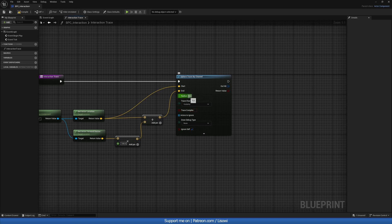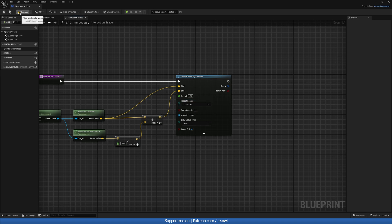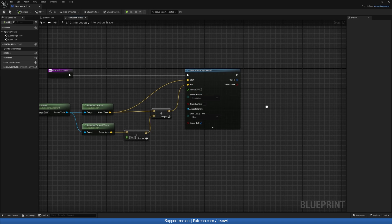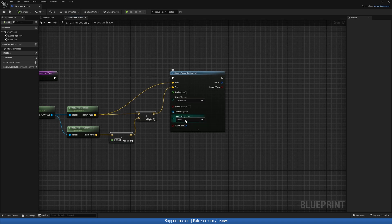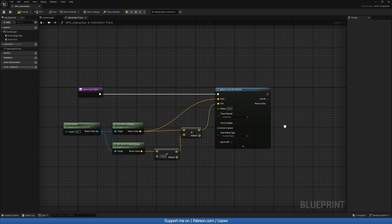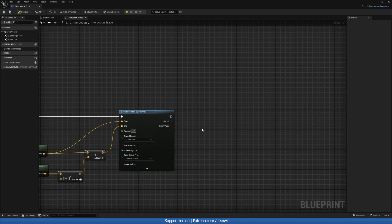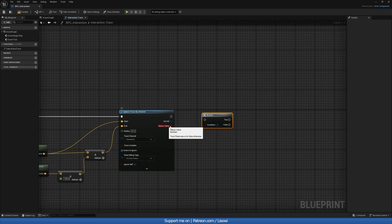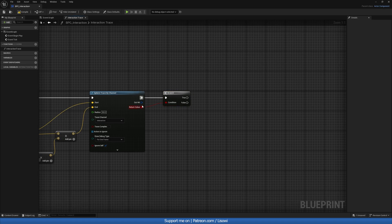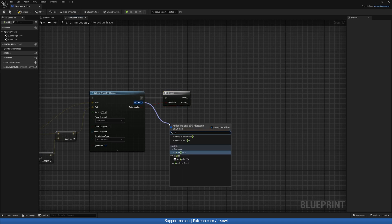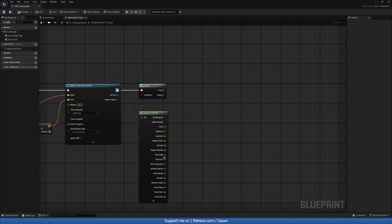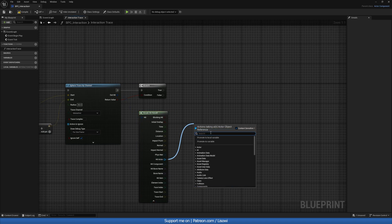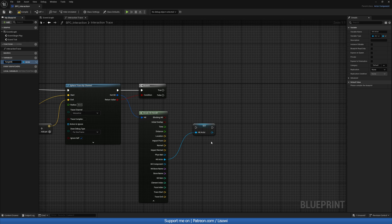Now for the radius, again, we'll play around with this if we don't like it. Well, I'll set it to 50. For the trace channel, it's set to visibility by default, we can change it to interactive. Now if you don't see this, simply compile your project, and then it should show up. With that, I'll do the debug type, we can do for one frame just for the testing purposes. And with that, then we'll grab a branch. So left mouse and B to get a branch. And the out hit will do a break. And we're interested in the hit actor. So grab this, promote to a variable, and we'll call it target actor.